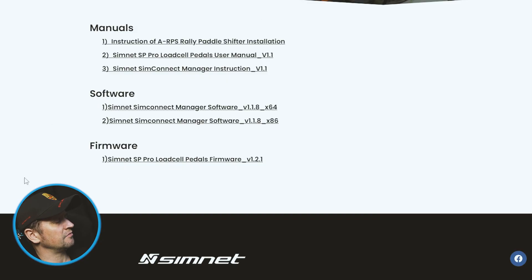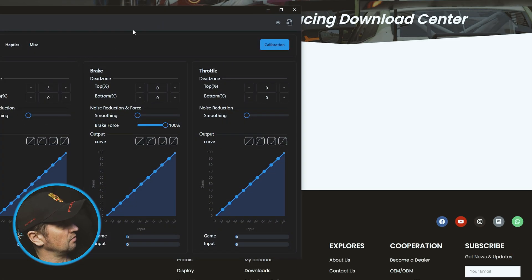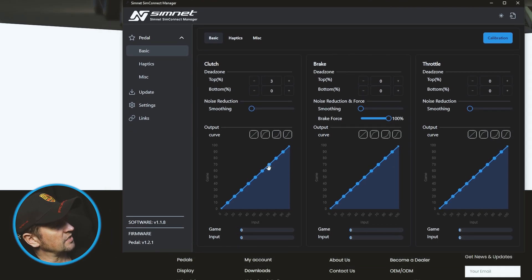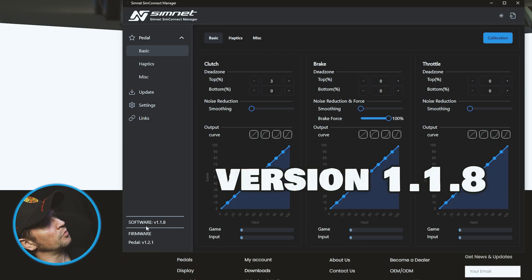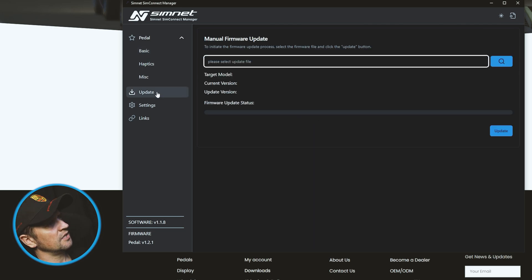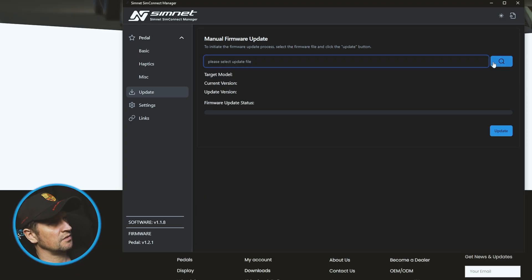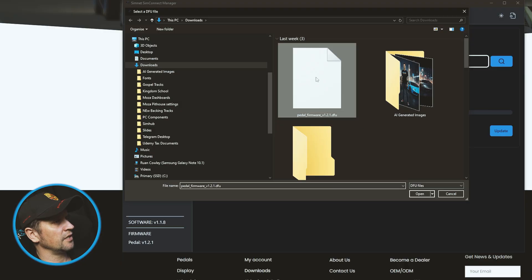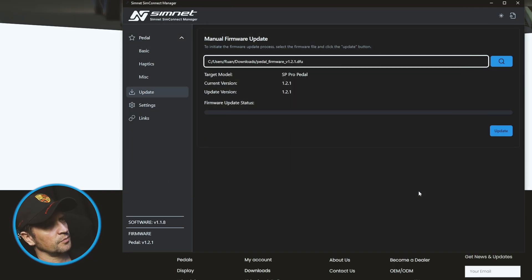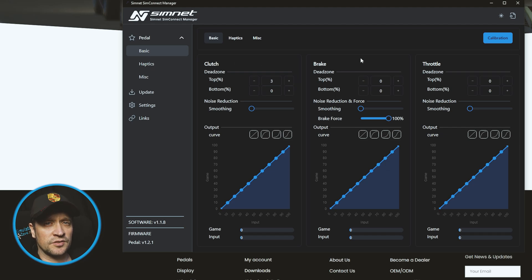I'll put the links in the description below. Once you've downloaded that and installed your firmware, let me show you how to do that. Let me open the SimNet SimConnect Manager. You can see here at the bottom my pedals are already on version 1.2.1 and I'm on the software's latest version as well, version 1.1.8. To update your firmware, if you haven't done this before, go to Update here. You can see Manual Firmware Update - you select that file that you've downloaded and click on Update. I've done that already so I'm not going to do that again. Once you've done that your pedals will be updated. I'm not going to show you how to calibrate the pedals again, you can go check out this video.